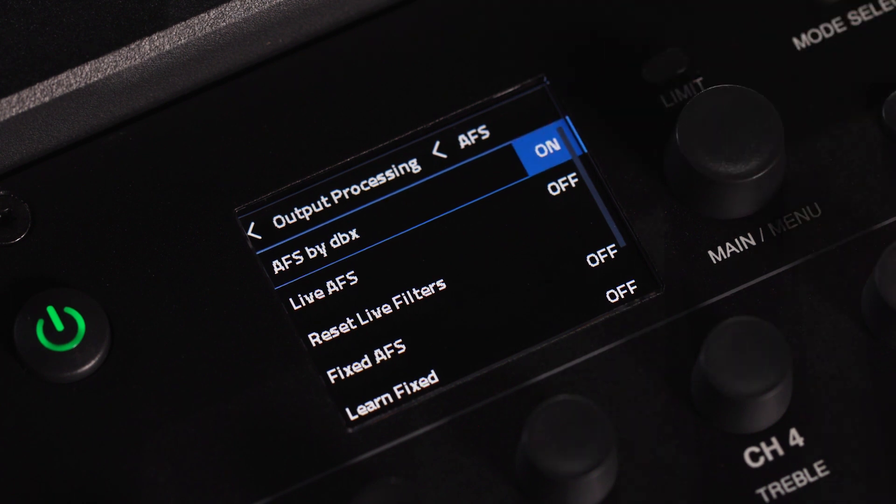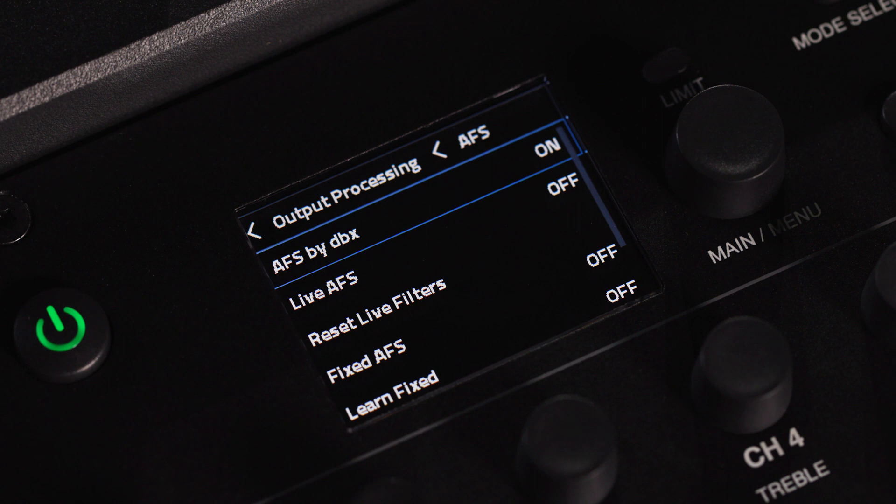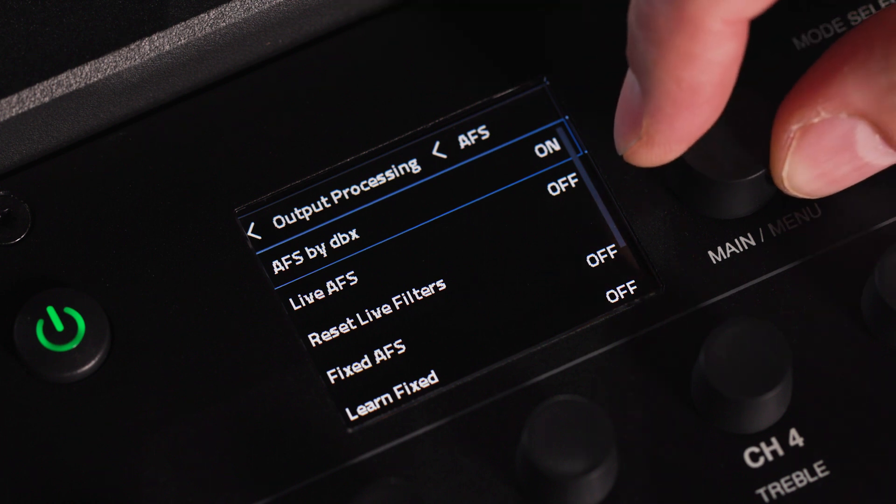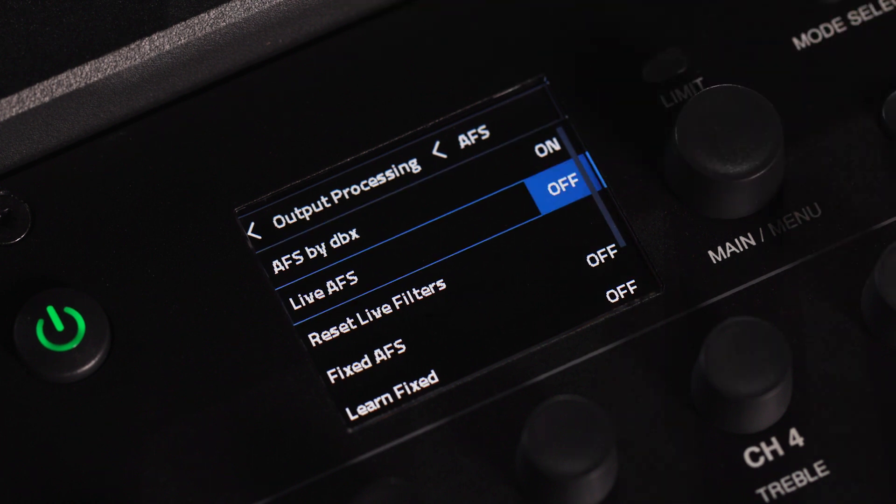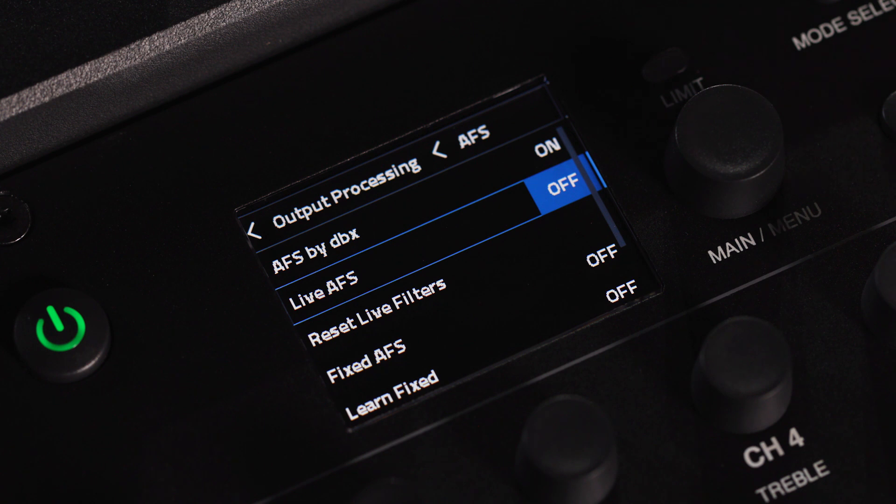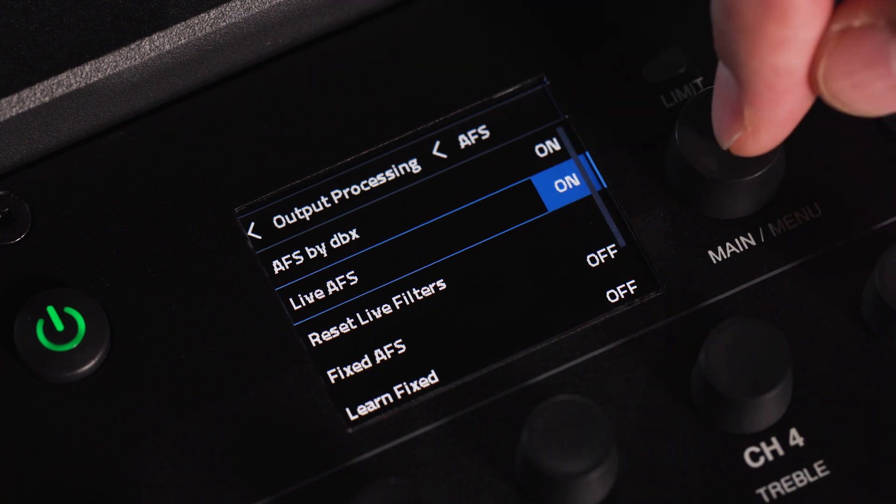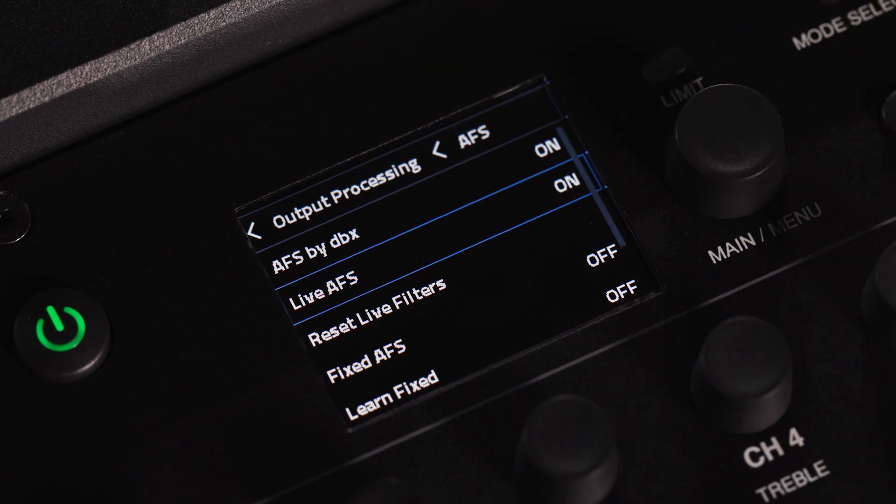Select the type of AFS you wish to use. Fixed AFS is best when your system will stay in one place and you'd like to dial in your feedback issues before your performance. Live AFS is great for on-the-fly feedback suppression. Both versions of AFS can be used simultaneously to give you up to 24 filters of feedback suppression.